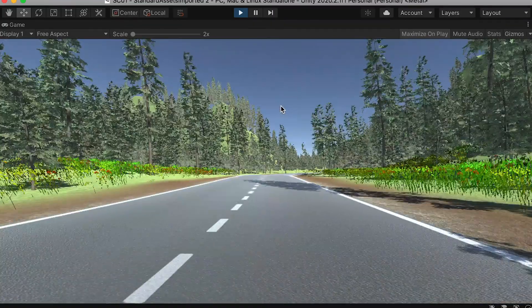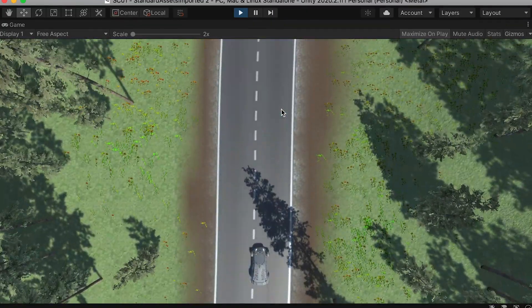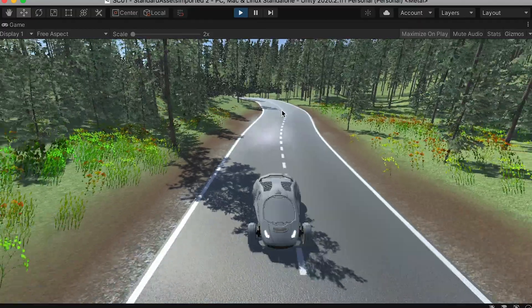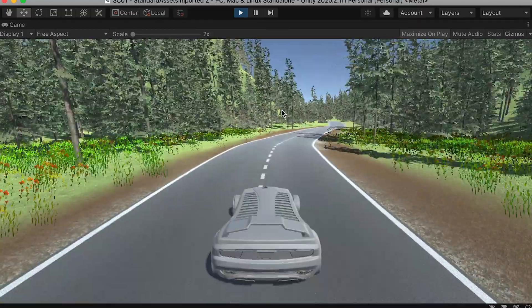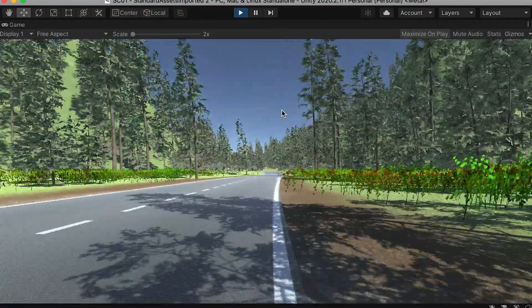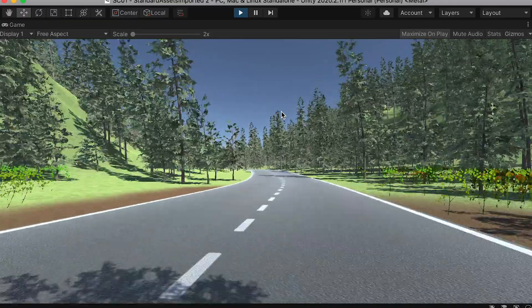Alright, so this is how it looks in the end. You'll have full control of your cameras, and by default the camera will be very stable.